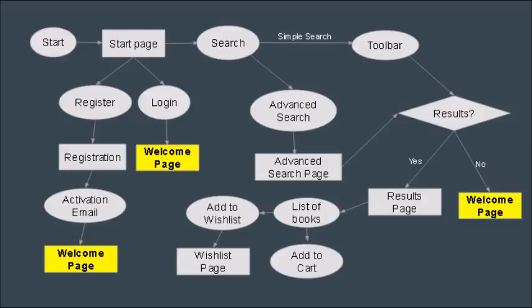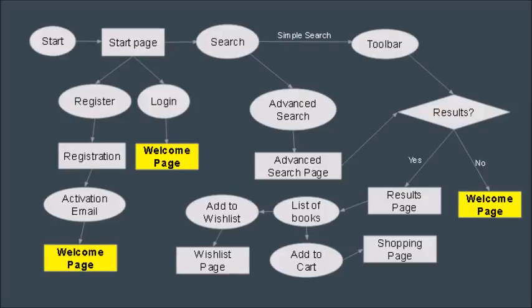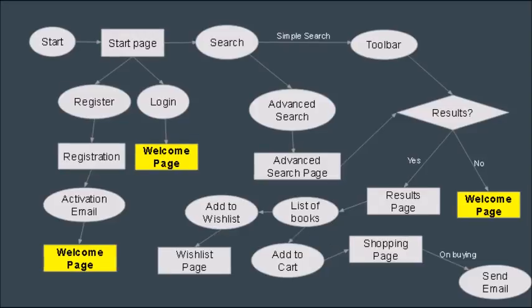If you choose to add to your wishlist you'll be taken to your wishlist page which has the list of books that you have added. If you've added it to your cart it'll take you to your shopping cart page, and on this page you'll have the option to actually buy these books. When you buy these books you'll receive an email confirming your purchase.